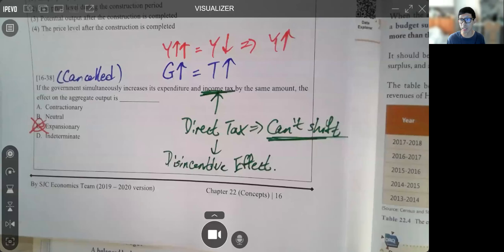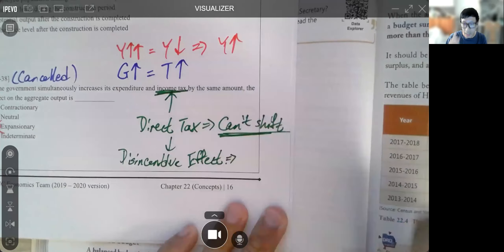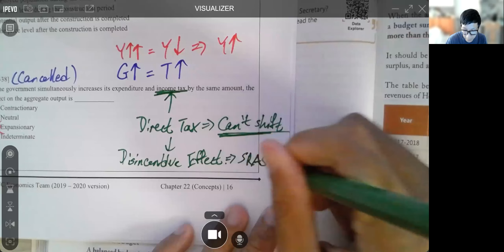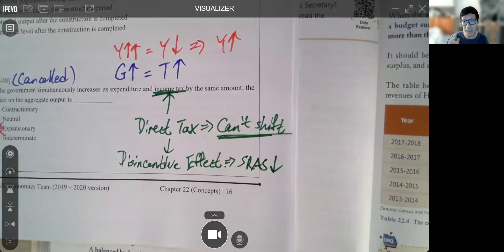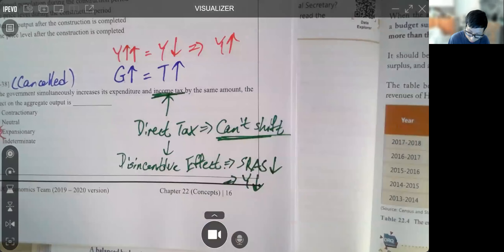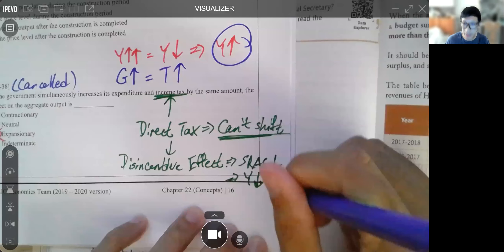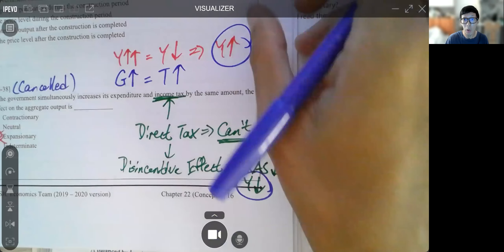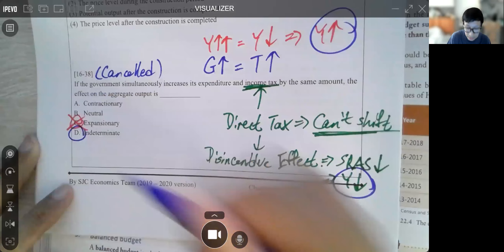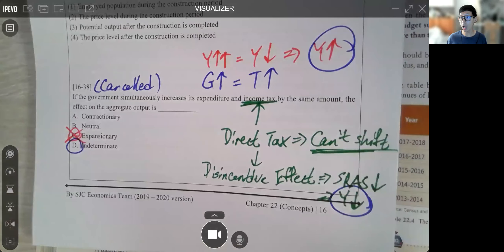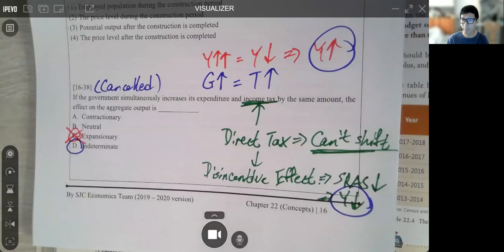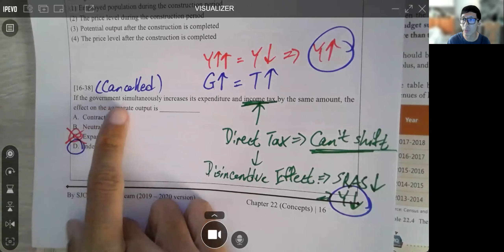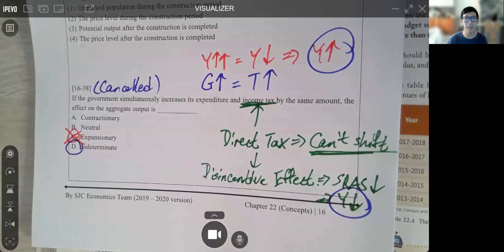Disincentive effects mean that people will be less willing to work. Therefore, SRAS may decrease — output level would decrease from this channel. So here we have G increasing (Y increases) and the disincentive effect of income tax (Y decreases). Does Y increase or decrease overall? We don't know — the actual answer is indeterminate (D). EAA didn't know this at the time, so they cancelled the question. Nowadays, the answer is definitely D, and it would not be cancelled anymore.